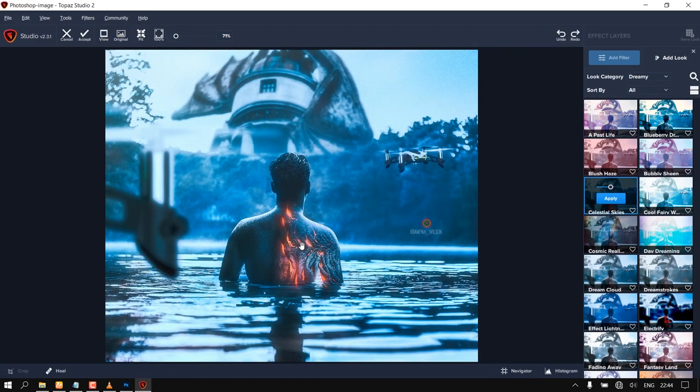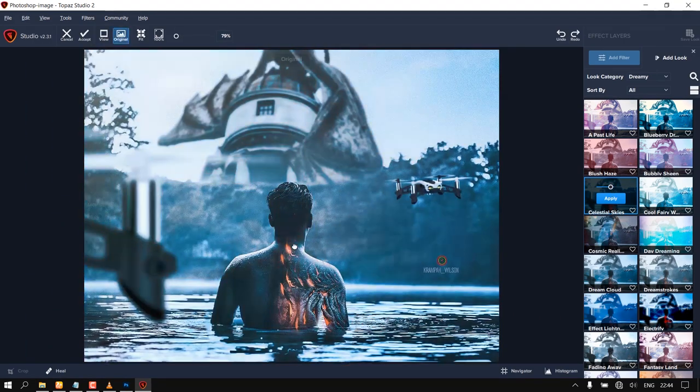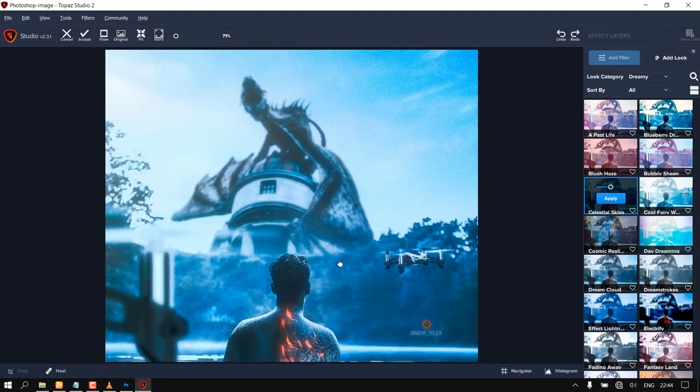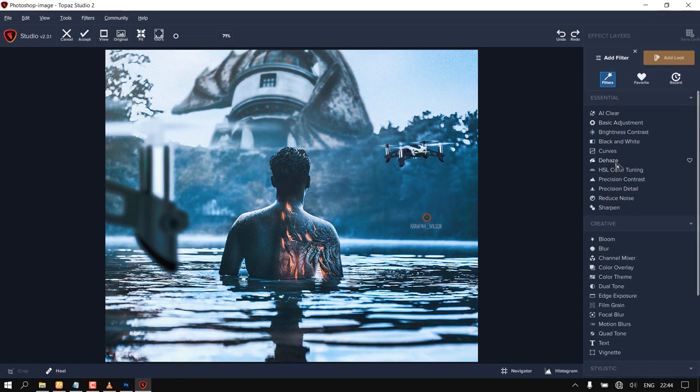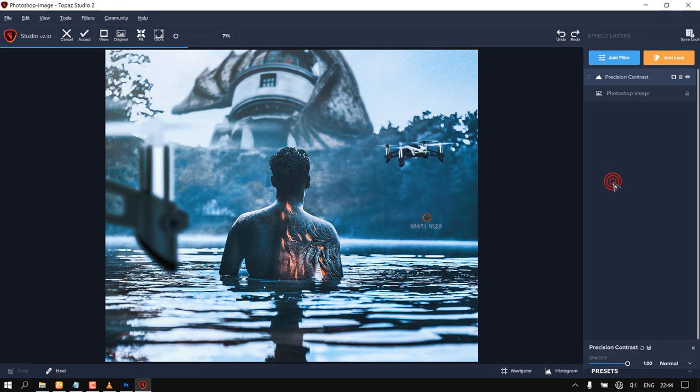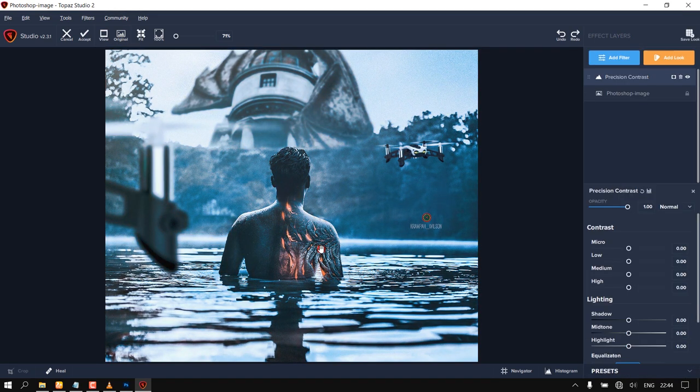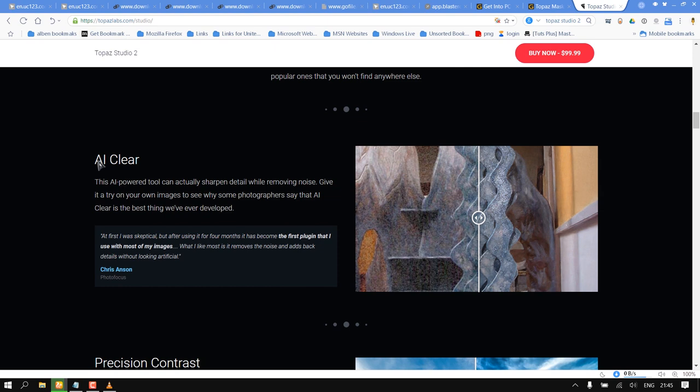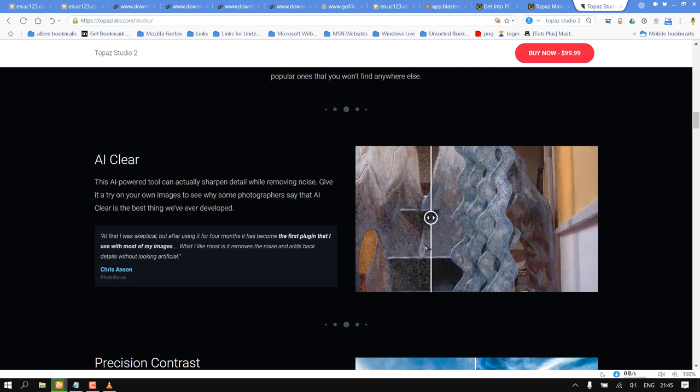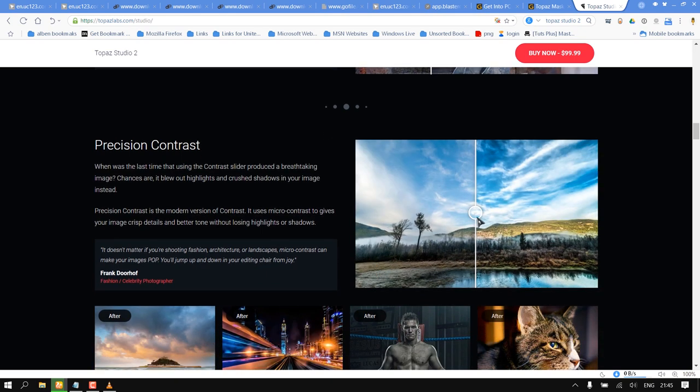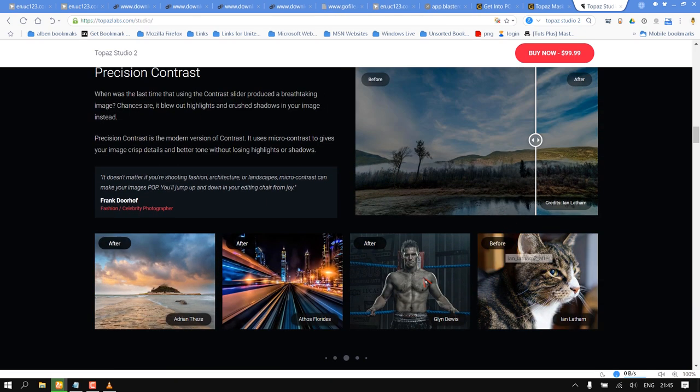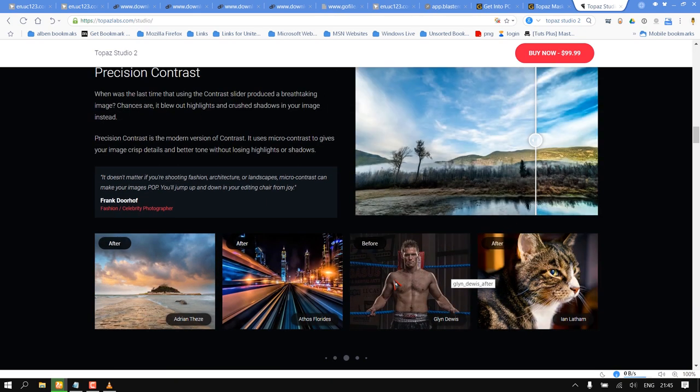Studio is the editor to use when you want jaw-dropping images and you're not afraid to spend the time to get them. Studio 2 has AI Clear. This AI-powered tool can actually sharpen detail while removing noise. Give it a try on your own images to see why some photographers say that AI Clear is the best thing developed.